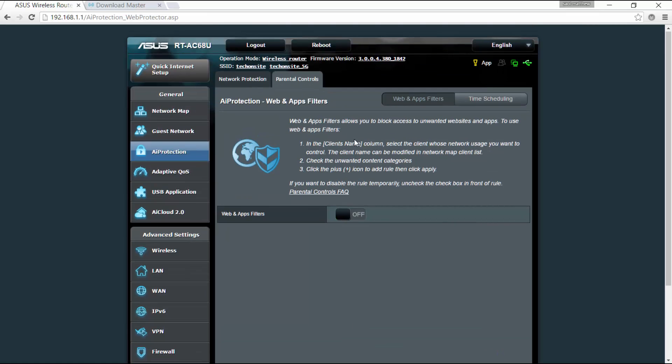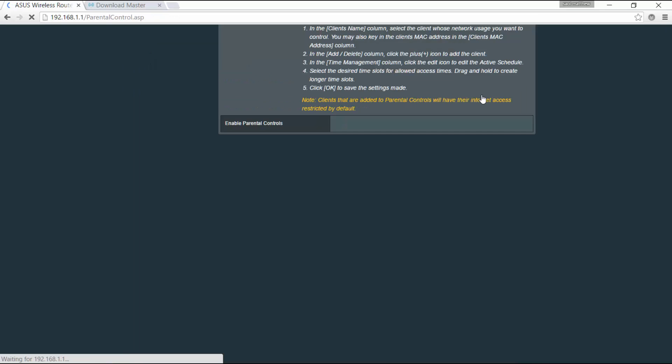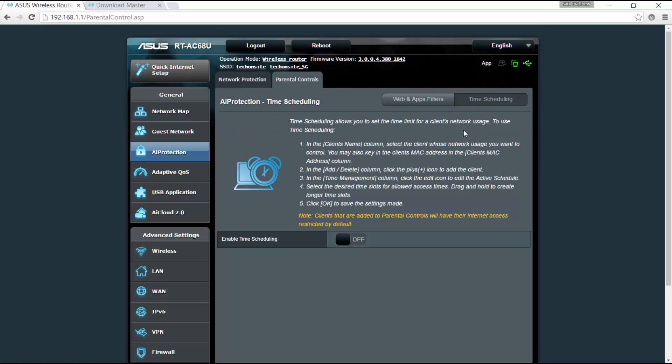So I'll be checking it at a later time, and you've got here the time scheduling. You can allow or set a certain time for clients network usage. So you can just simply turn on or off this setting.